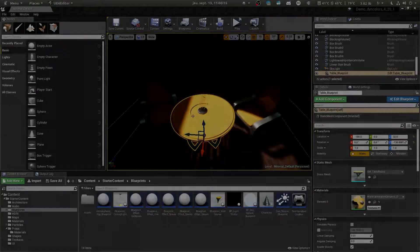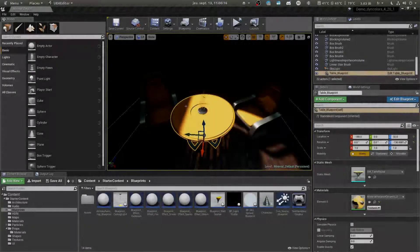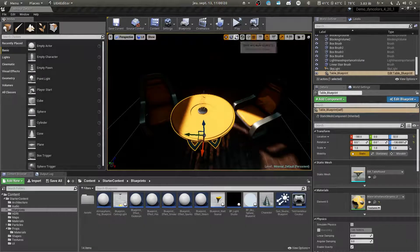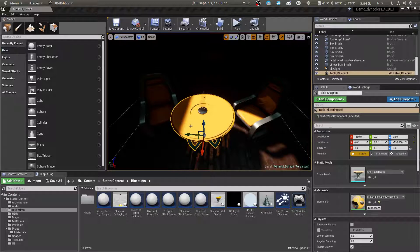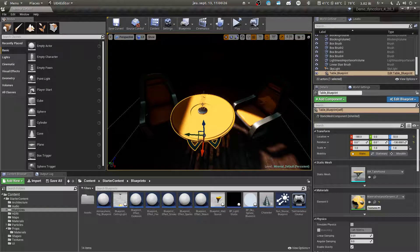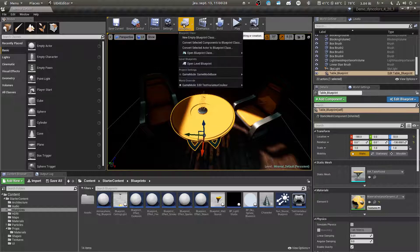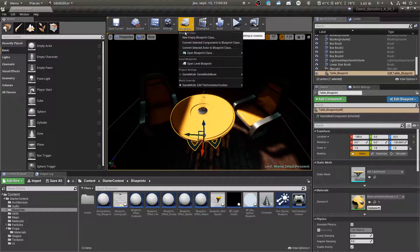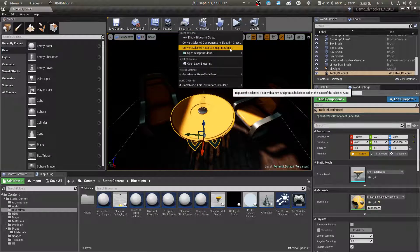So here is our victim — the table. We will need to turn it into a blueprint. So: Blueprint, select it, Blueprint, and convert selected actor to Blueprint class.